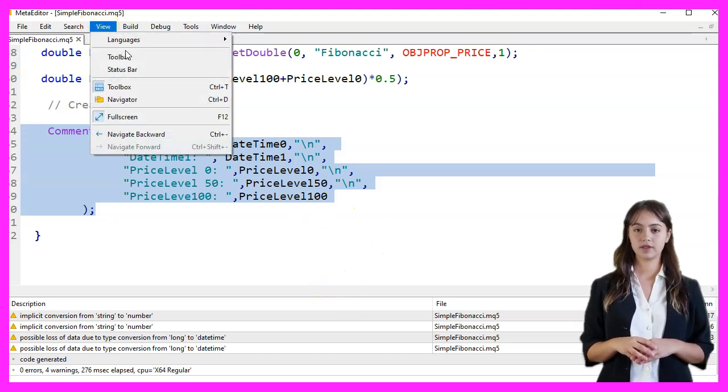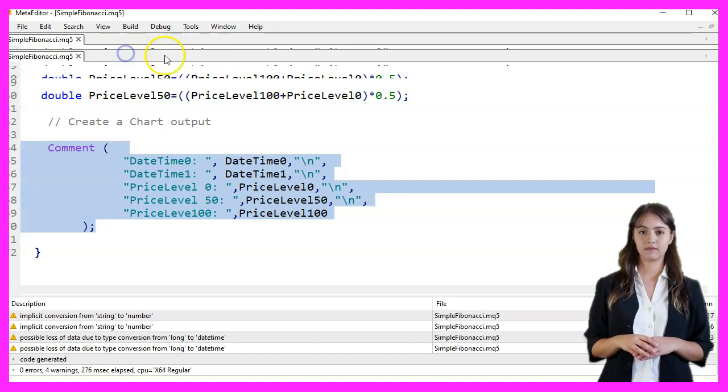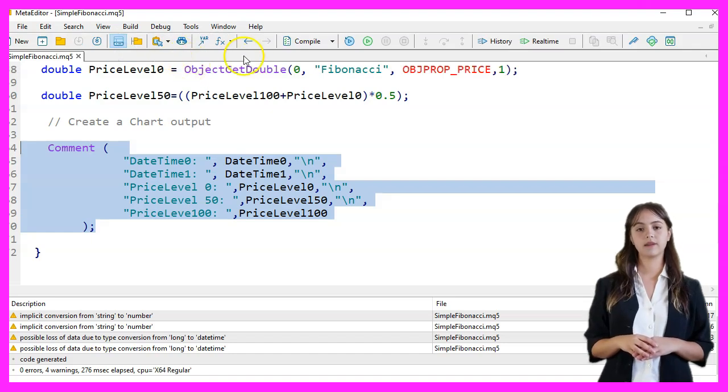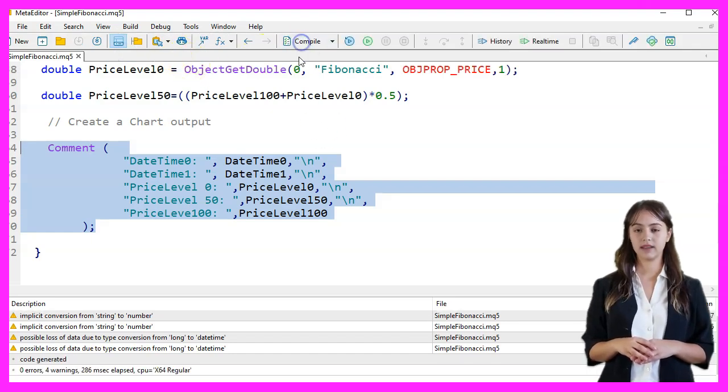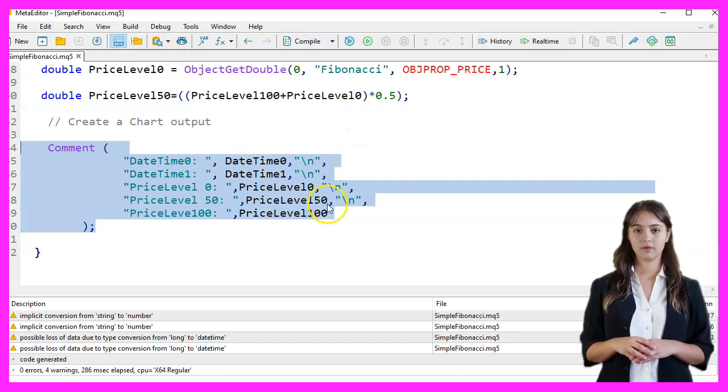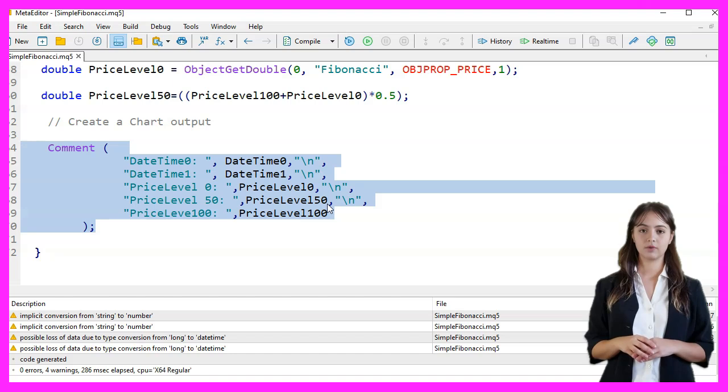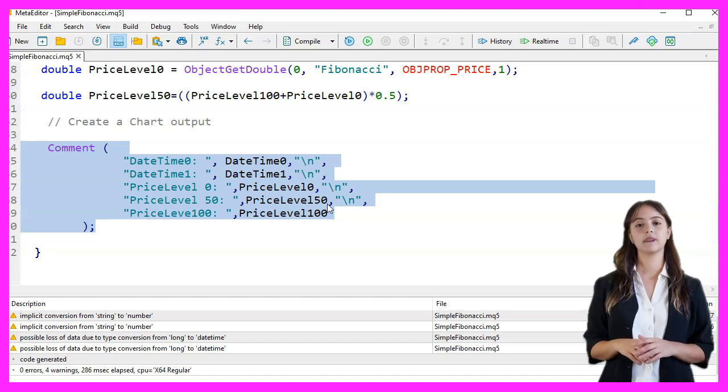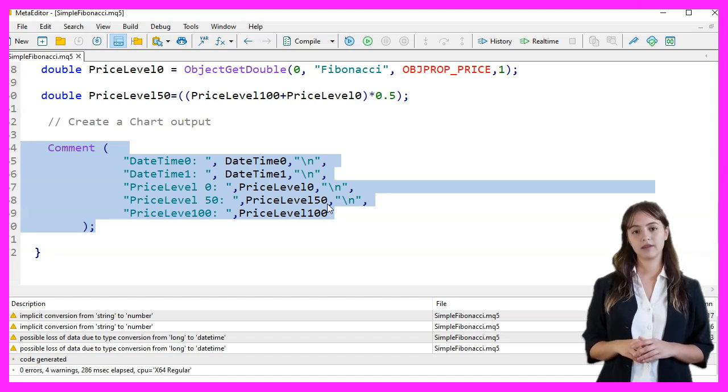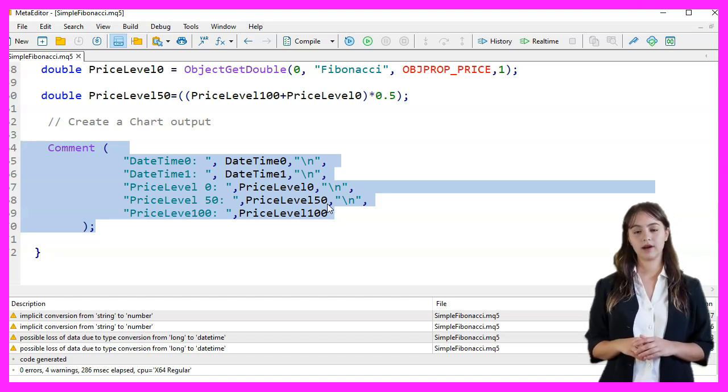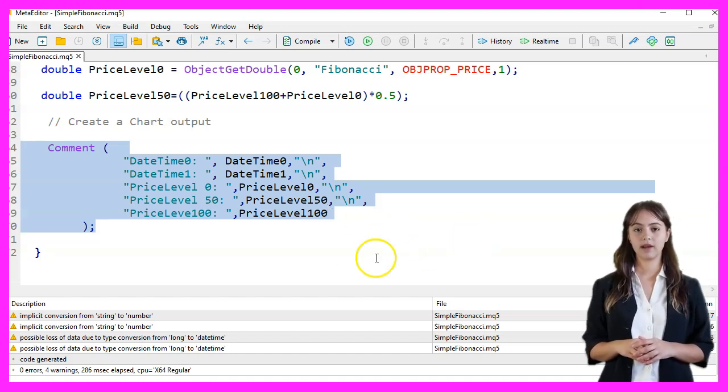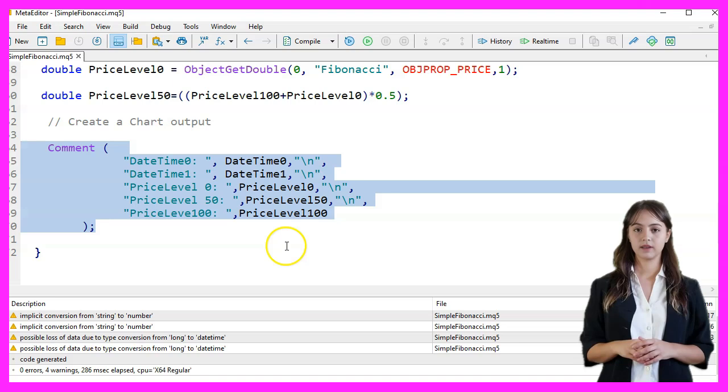We press F7 to compile the code. If this was too fast for you, or if you don't understand what all the code is doing, you may want to check out the premium course on our website or watch one of the basic videos first.